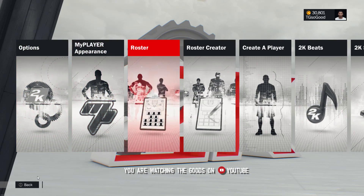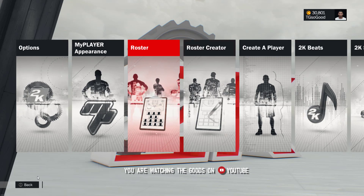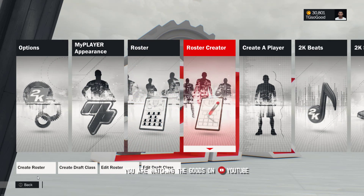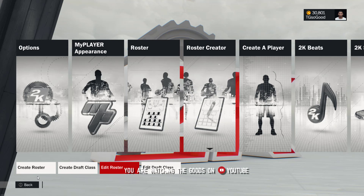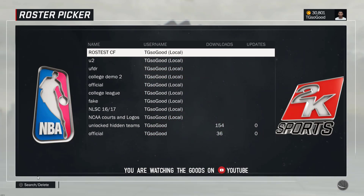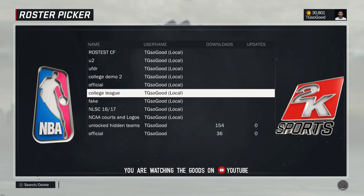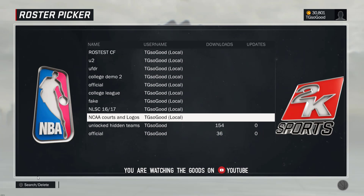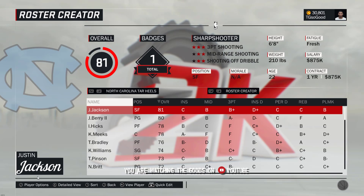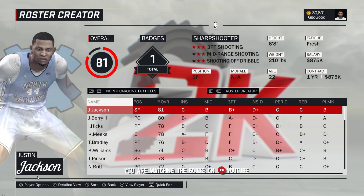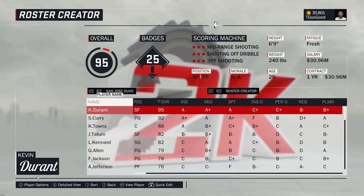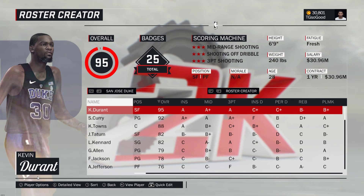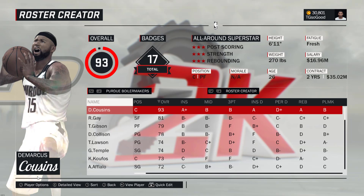Right away, let's see - if I go over to Roster Creator and then go to Edit Roster, I'm going to show you guys the roster I have exported from My League: NCAA courts and logos. It takes a little bit of time, but everything loads up. As soon as I load the roster, it already has all of the logos.